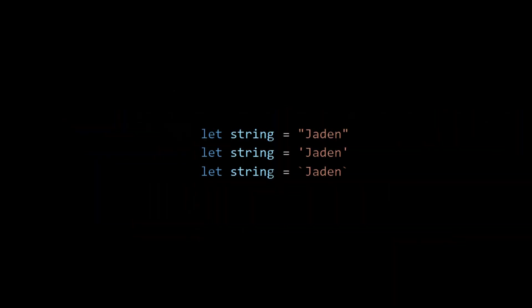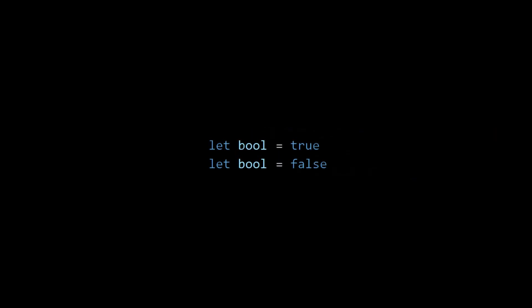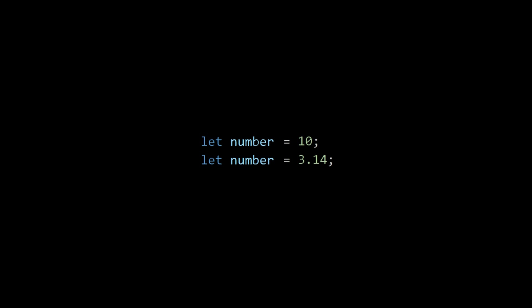A string is a variable that contains a sequence of characters. It will always be surrounded by single or double quotes. For example, a sentence or a line of text is a string. A boolean, more commonly referenced as a bool, is a variable that represents truth values, so either true or false. And a number is just a number.